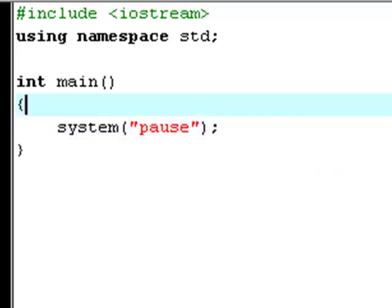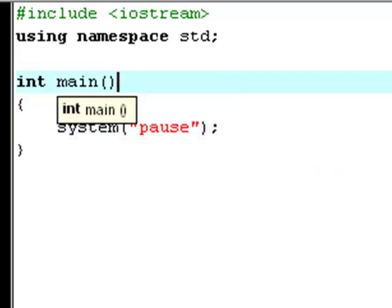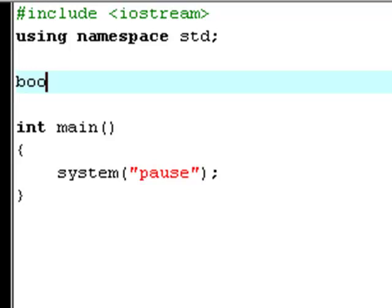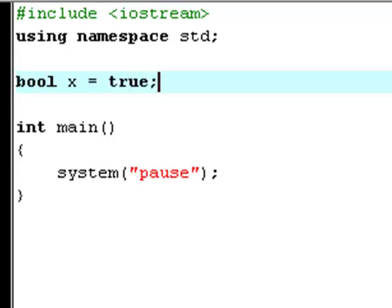Now you create a boolean called x and set it equal to true.